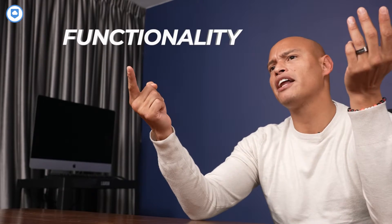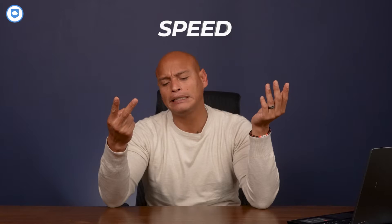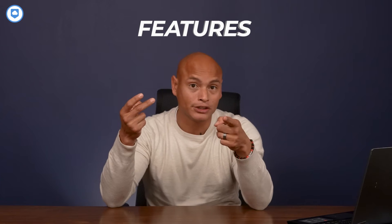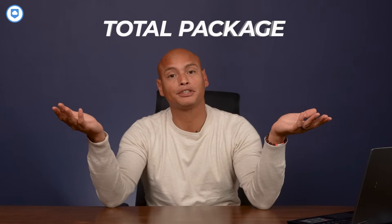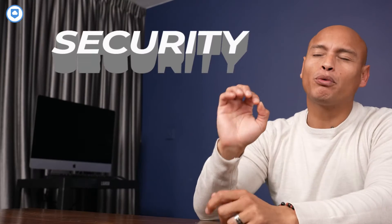I'm focusing on functionality, speed, cool features, the total package. And of course, it's super important how tightly our files are secured once they hit those servers.